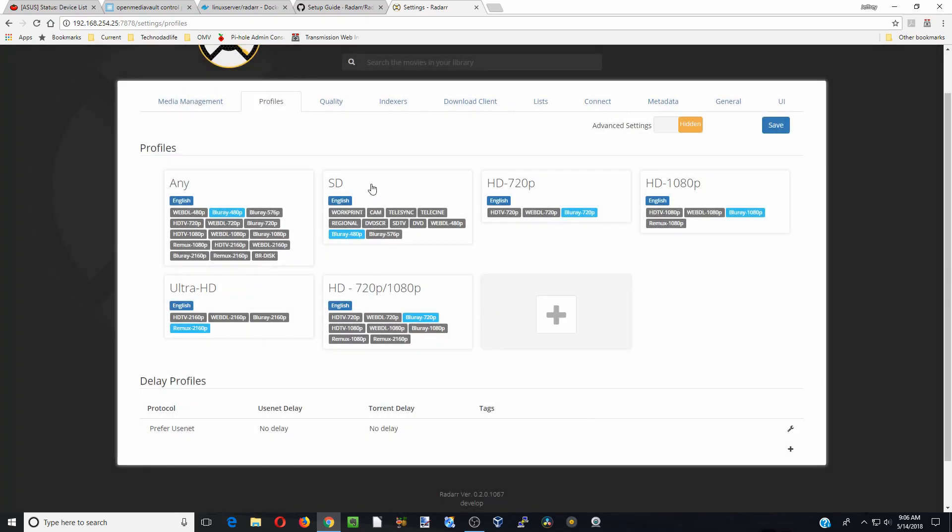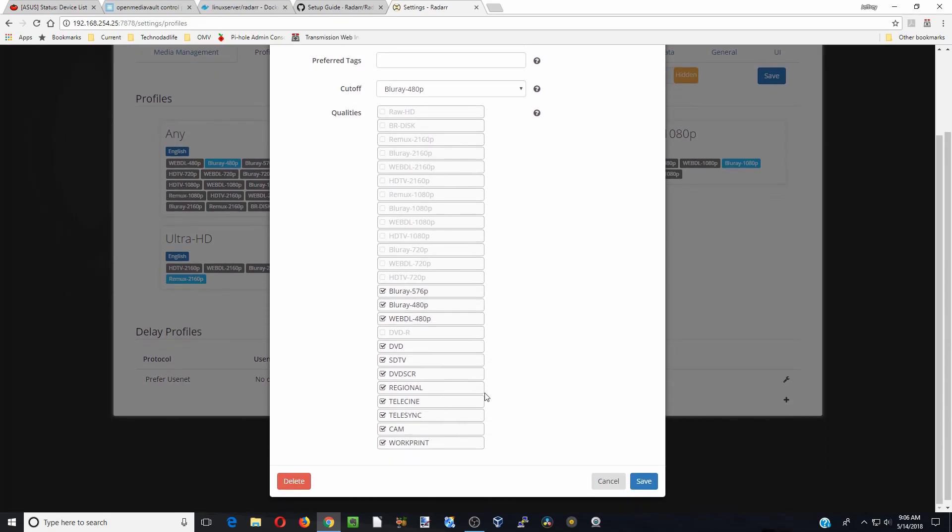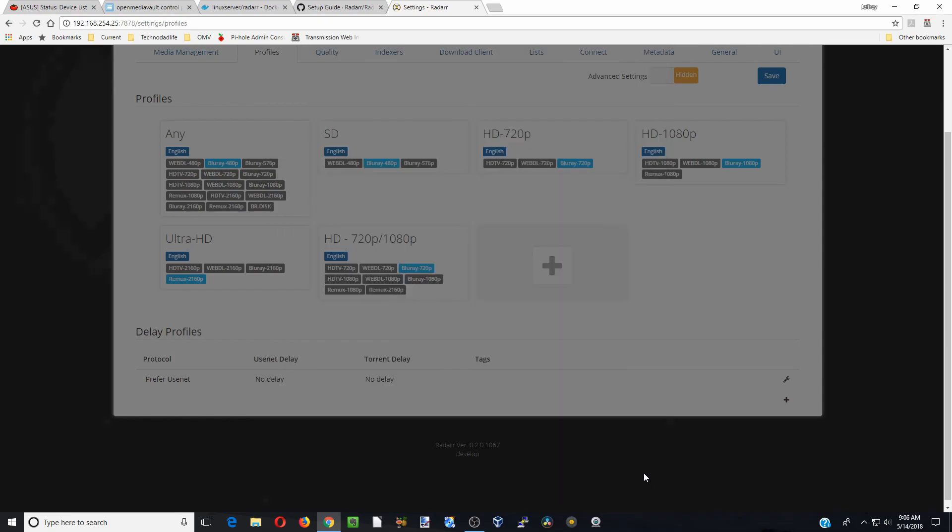So these are the bare minimum qualities that are looking for. And then if we go over to SD again, don't want any of those. Good. And you will see once I switch one, then all the other ones will switch too. So we got rid of that, so that helps that very quickly.